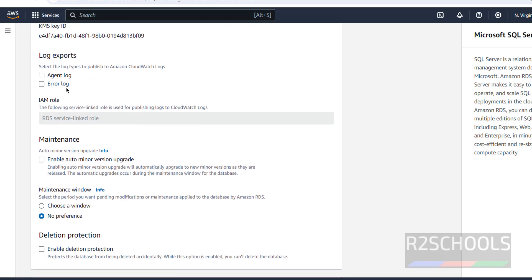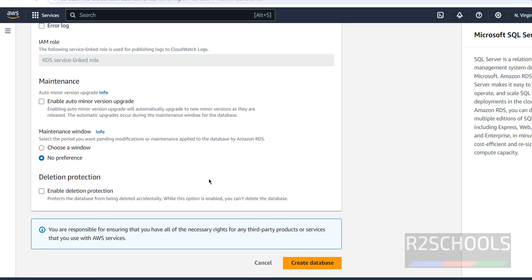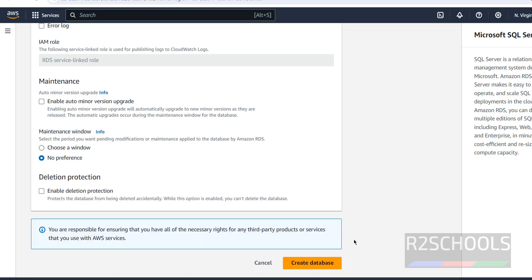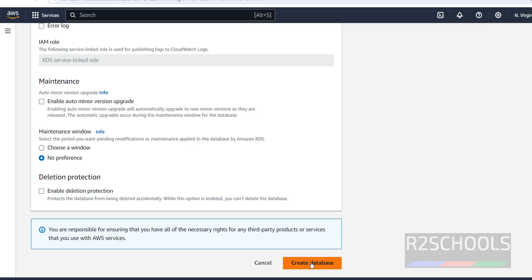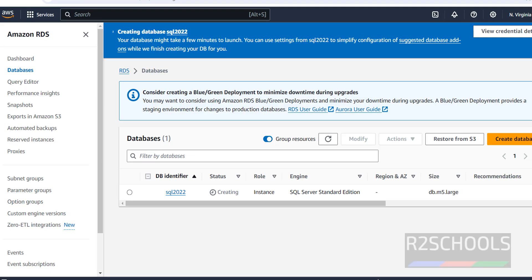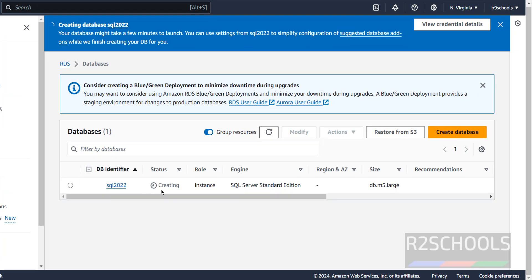For log exports we have Agent Log and Error Log. For the maintenance window, if you want to choose a specific time, select the checkbox and set the timings. Once you are satisfied with all settings, click Create Database. The database creation process has started.